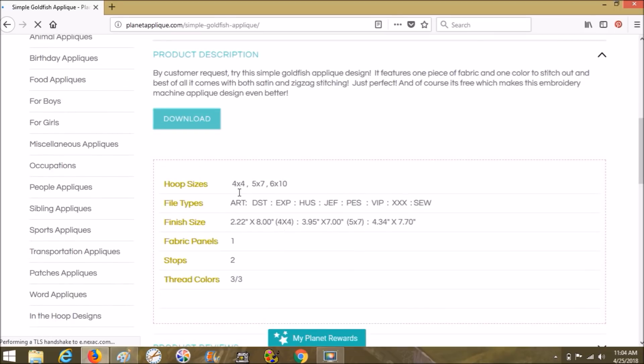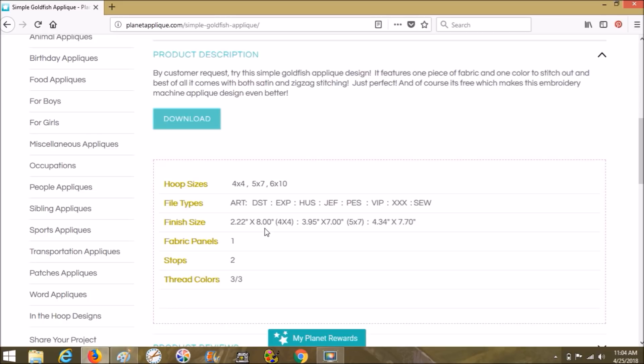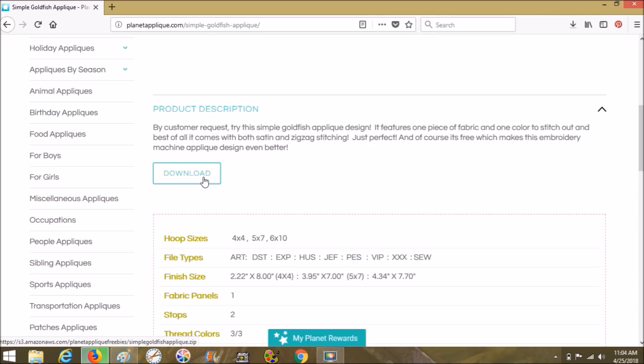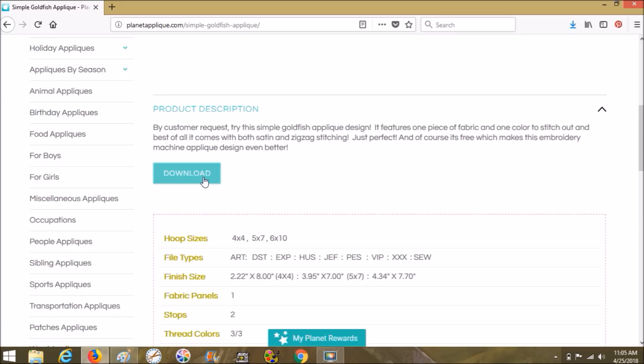So she gives you three different sizes, all the different file types, the finished size, fabric panel, two stops, three thread colors. Let's go ahead and choose download. Now I'm using Mozilla Firefox and it is different than downloading on Internet Explorer and also different than downloading on Google Chrome. So if you use a different browser and you need help with that, I can make a video. You just need to let me know. You can find me online at any of our sewing groups, as well as just messaging me right here on YouTube in the comment section under this video.